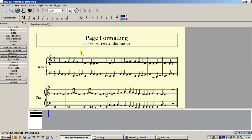I am starting with a score already open on the screen. Usually it is best to leave page formatting until after you have finished editing the score. I have already given the score a title and a subtitle, but now I am going to add the rest of the text you would expect to find on the first page of your score, so you can see what to do if you forget to enter it whilst creating a new score.